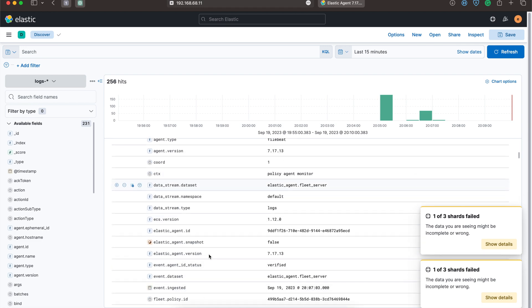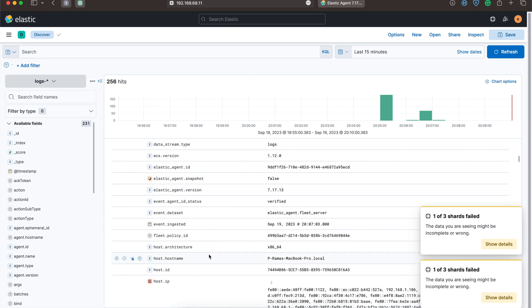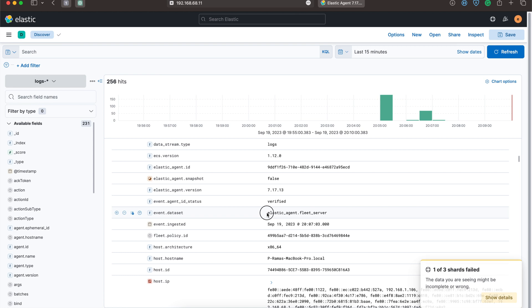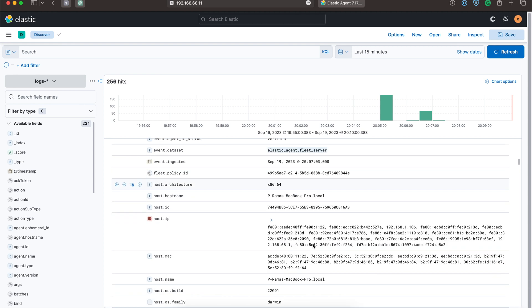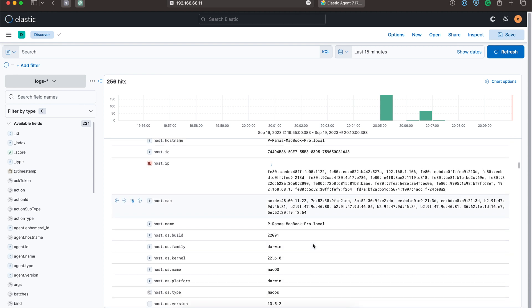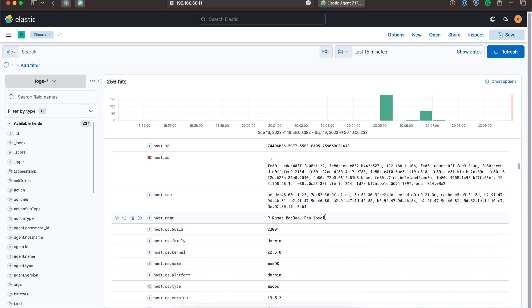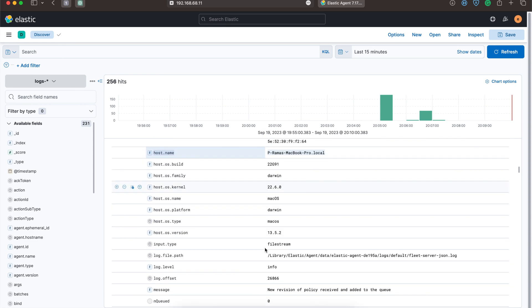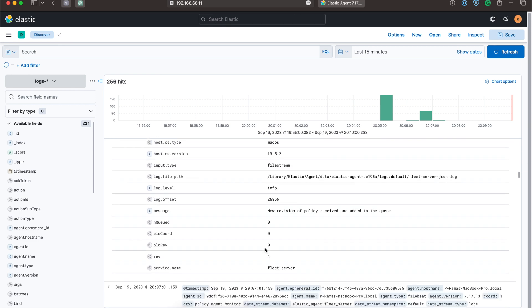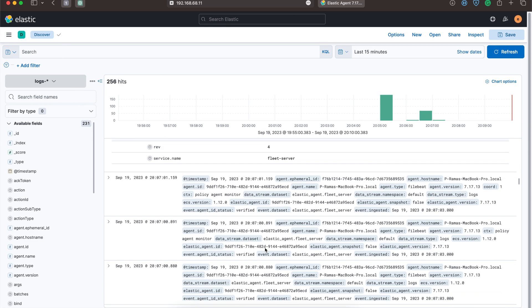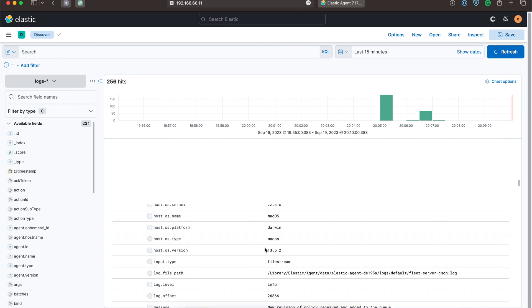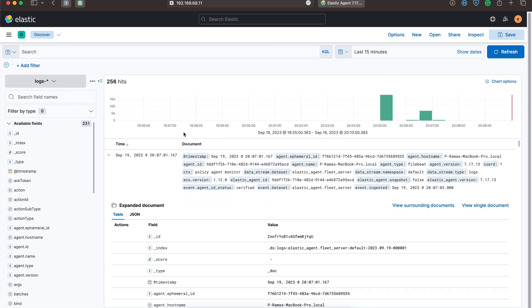Let's go down. We can see the data is coming from agent using Fleet server and we have the host name also over here. This is how we can send Zeek logs using Elastic Agent.